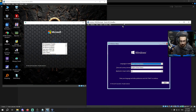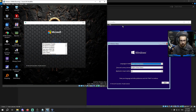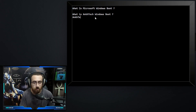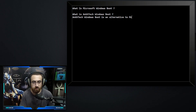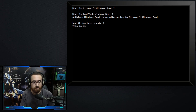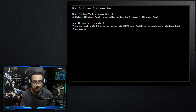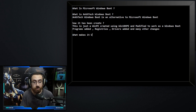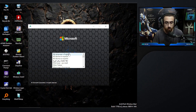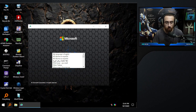This is the interface of Antak Windows Boot. To be clear about the difference: this is Microsoft Windows Boot and this is Antak Windows Boot — the difference is very clear. So we can say Antak Windows Boot is an alternative to Microsoft Windows Boot. It has been created as an WinPE built using Win10XPE, modified to work as a Windows boot environment, with programs added, registries modified, drivers added, and many other changes.